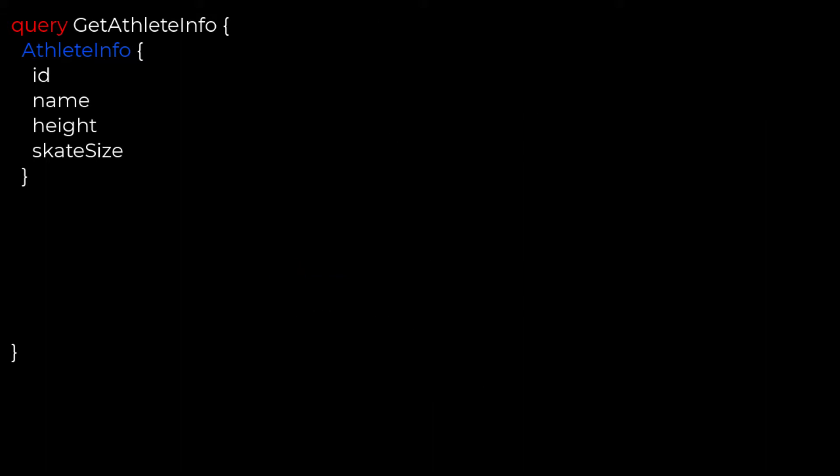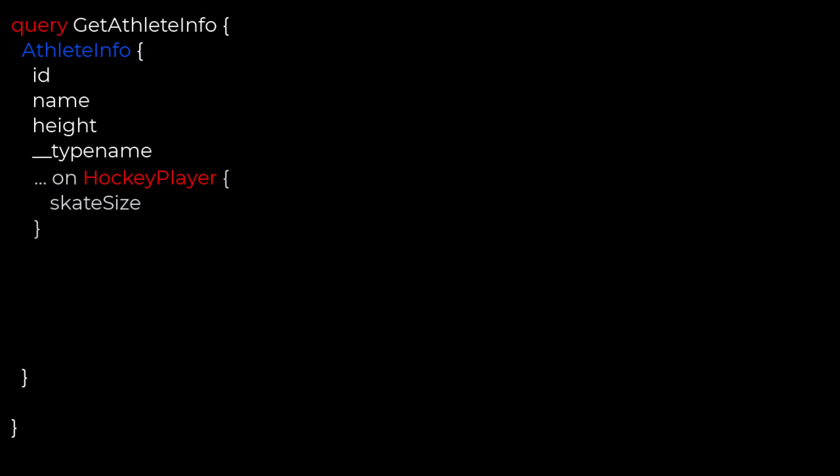To gather information on a specific object type, we need to use what is called an inline fragment. We covered off fragments in our second episode, but those were all user defined. Inline fragments are a little bit different. First, we have a similar query, but this time we've removed the skate size field from it. I've also added the type name field so we can see exactly which type is being returned. Now, in order to get that skate size data, we simply define an inline fragment by entering three dots, the keyword 'on', and then our type name — in this case, hockey player. Within our inline fragment, we can then specify the fields from that type we want, like skate size.